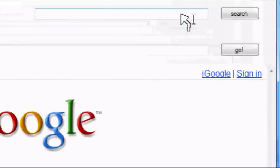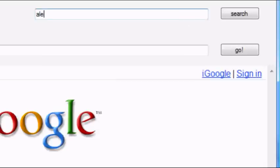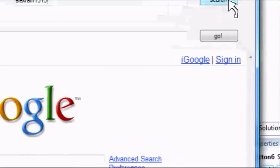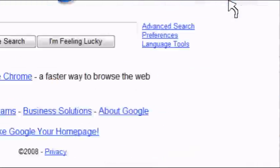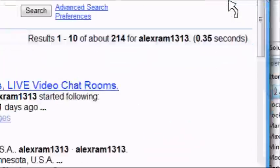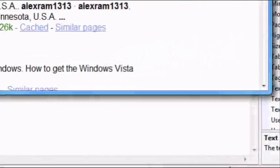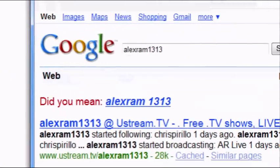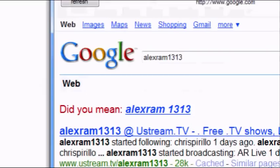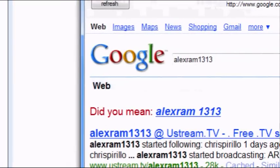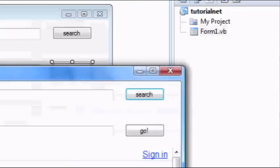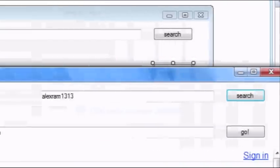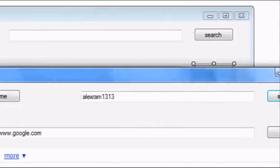And there's Google. You search Alex Ram 1313. Search. And then, boom. It's there. I'm now on new stream. Search. And that's how to make your own simple web browser.